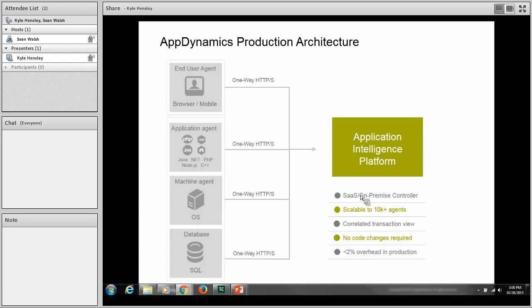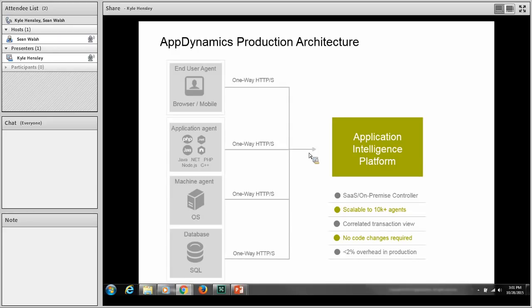The correlated transaction view comes from being able to monitor all of the JVMs on your system at once. If you have a largely distributed application, you can see the whole thing holistically. It's very easy to deploy because there are no code changes required to get visibility and monitoring of your applications, all while running at less than 2% overhead in production. The lower hardware expense and incredible production scalability of AppDynamics means basically low cost.